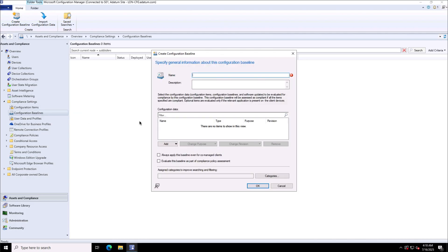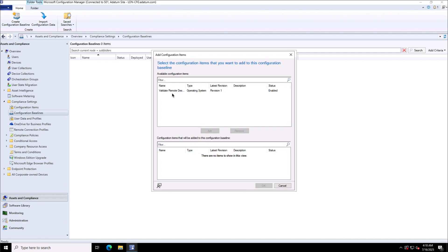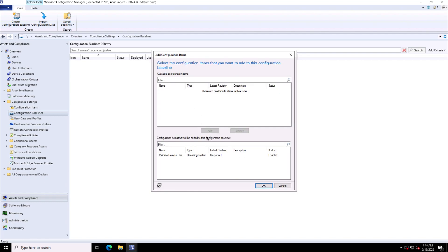I will provide this configuration baseline some friendly name over here: IT support configuration settings. A detailed description can be provided. I will add the configuration item or it can be any software update or configuration baseline which you want to put into it, so this is the group of the configuration items that I will define for my required configuration.